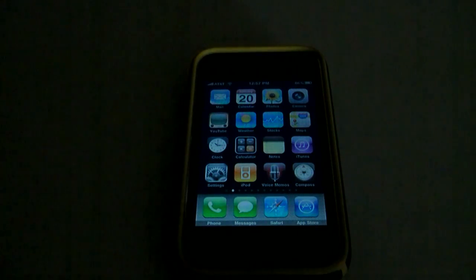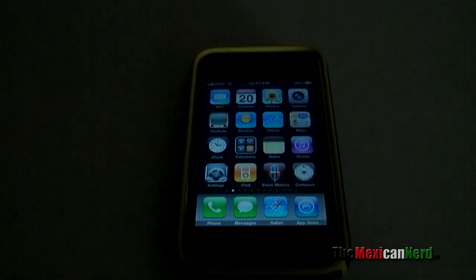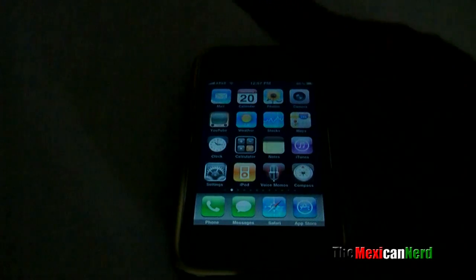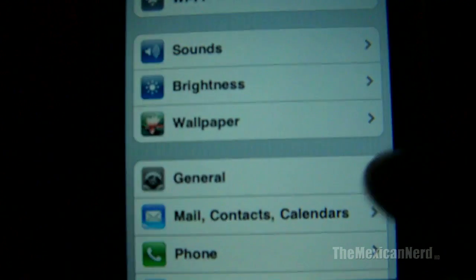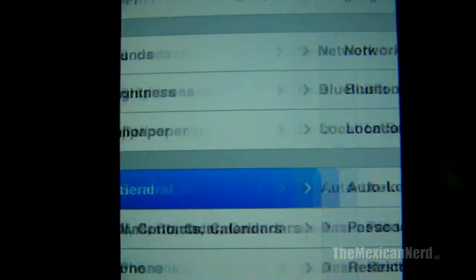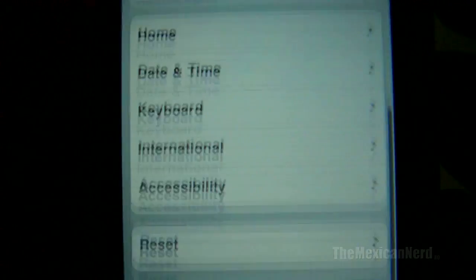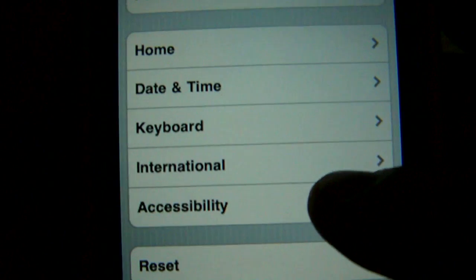Alright, in this video we're going to be talking about the iPhone 3GS's accessibility settings. To get to them you just got to go to Settings, General, and down at the bottom is Accessibility.